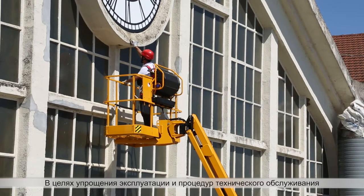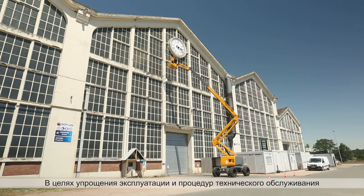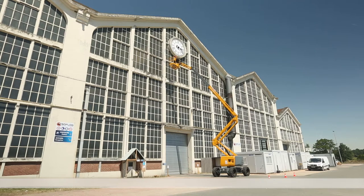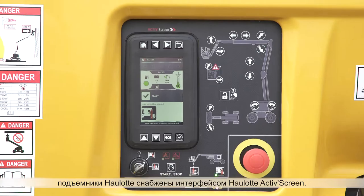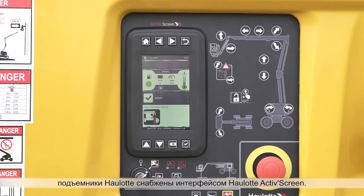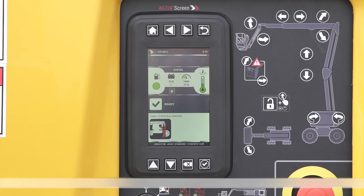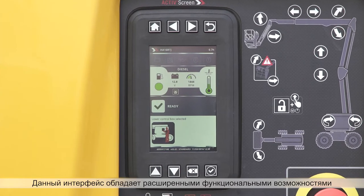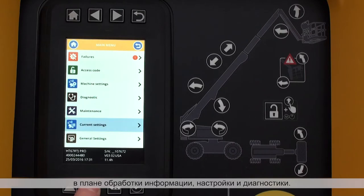On-board diagnostic information should be easy to access by machine operators. To support user and maintenance operations, Hullet Booms feature the Hullet ActiveScreen interface, equipped with advanced information, configuration and diagnostic functions.